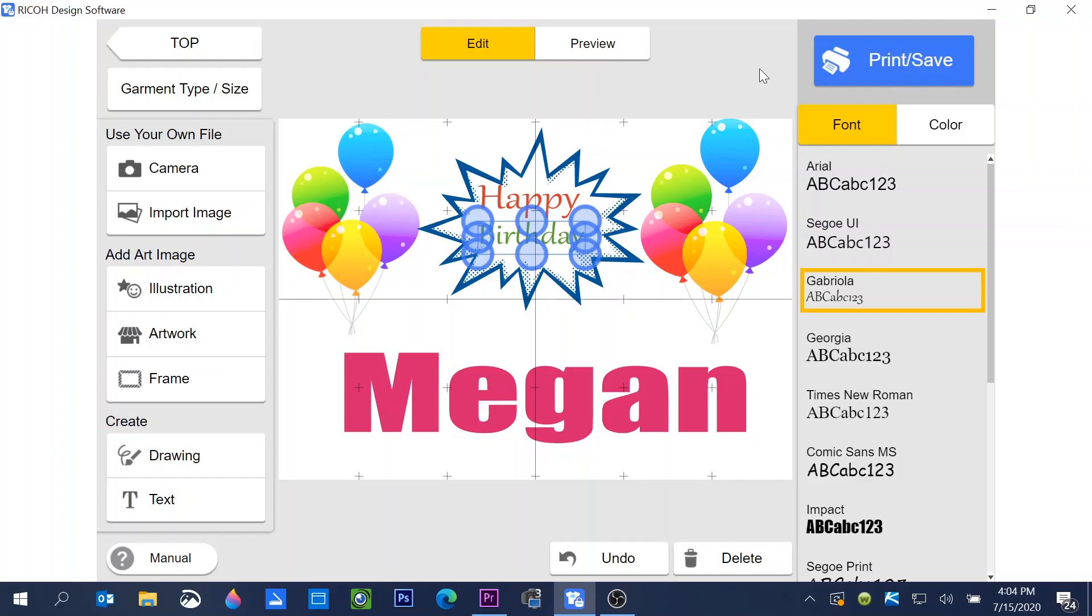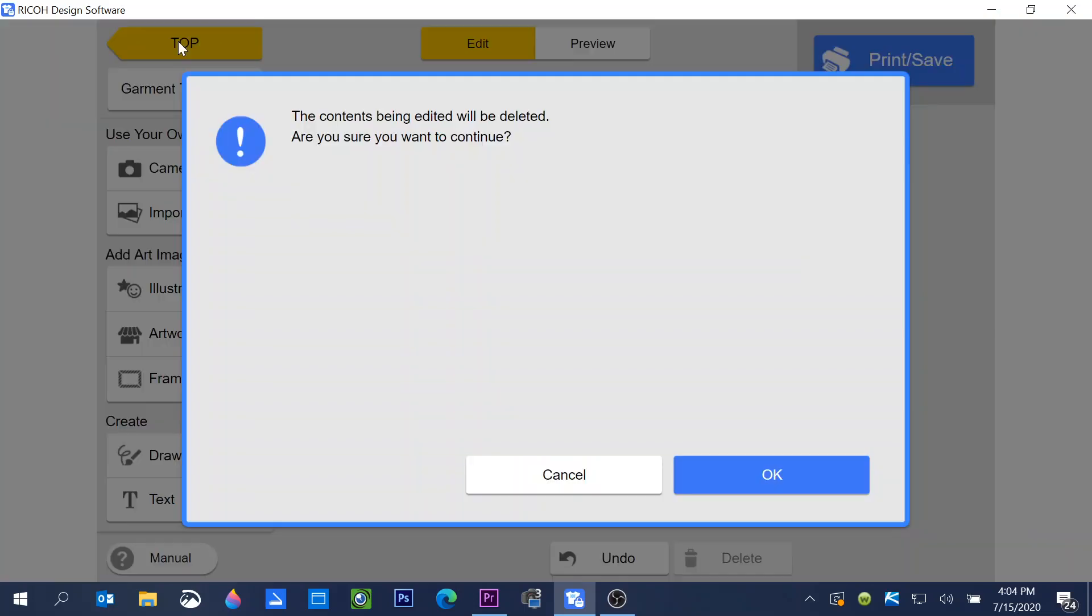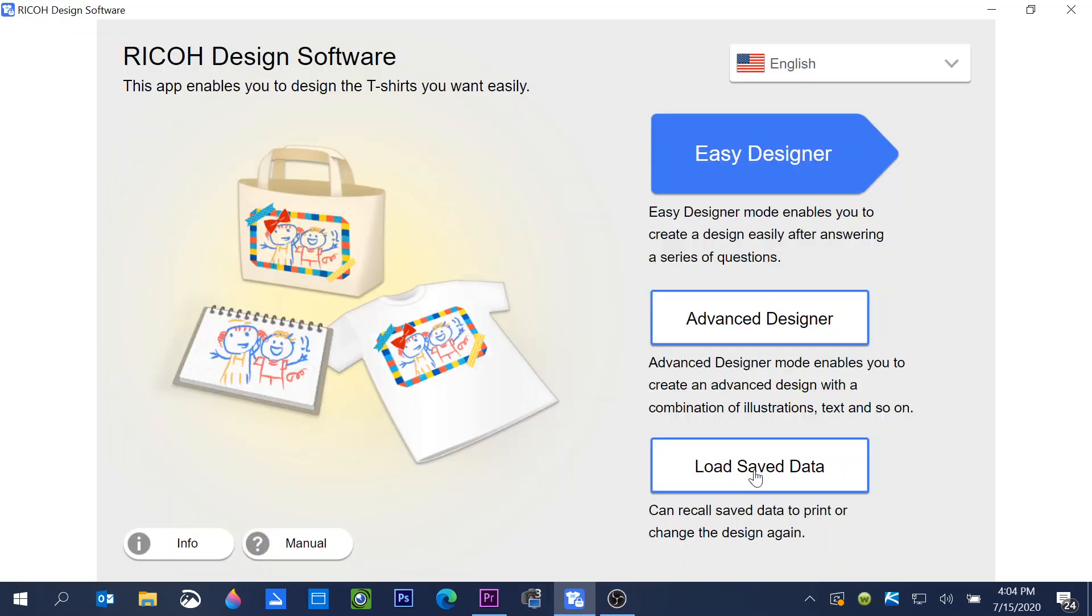So I have saved this. It's ready to print. I want to show you how to go back and find your design once you have it saved. If you click top, it'll take you back to the beginning of your software. I've already saved this so I'm okay with it being deleted. You will see load saved data.